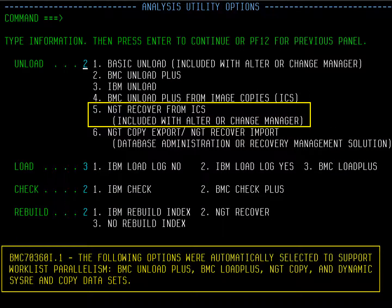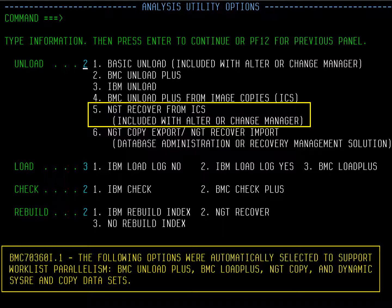Because we selected Parallel on the last panel, we get a message reminding us to specify the BMC utilities to get parallelism. On this panel, you can choose the unload, load, and check options. Notice Option 5 under Unload. Although you may not own NGT Recover, there is a piece of that code included with Change Manager that allows you to use an existing image copy instead of unloading and loading the data, saving you precious time. Press Enter.